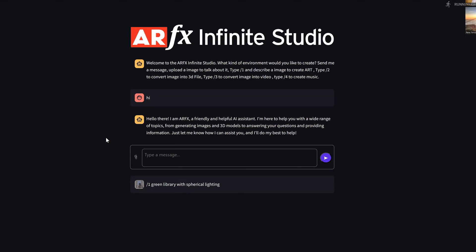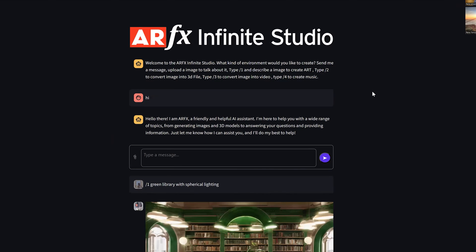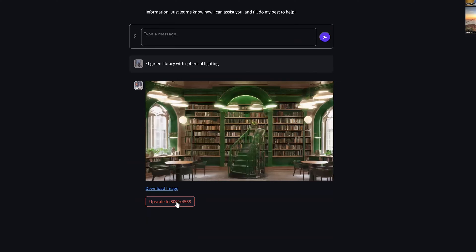And then there's a welcome message here, looks like different modules. Module one, creating 2D art, scroll down a little bit, let me see, there are some additional options down here. Okay, so you can download, you can also upscale it. Okay, that's interesting.